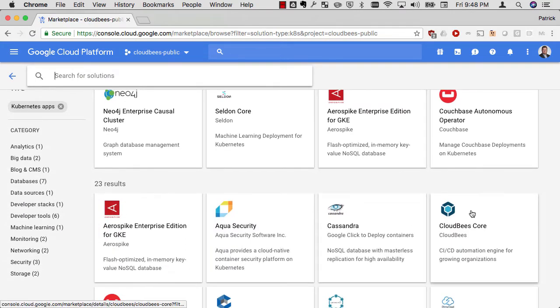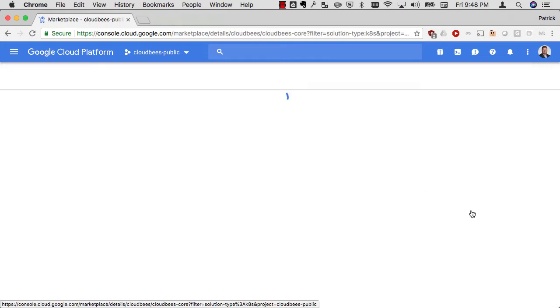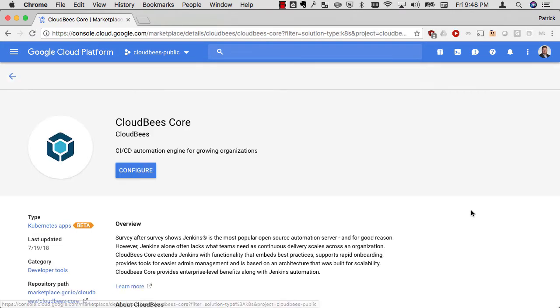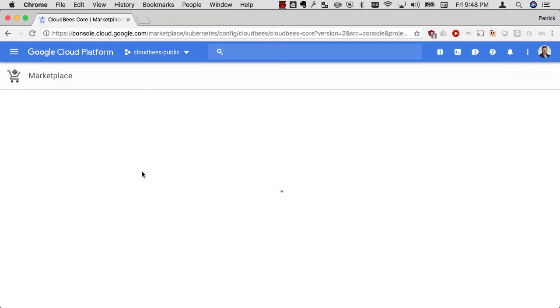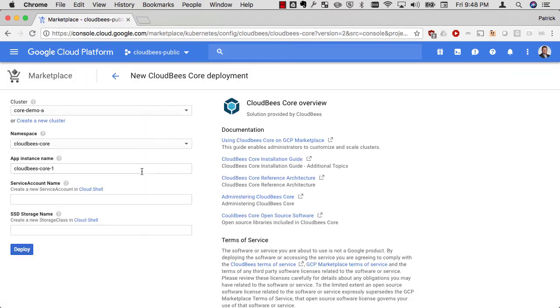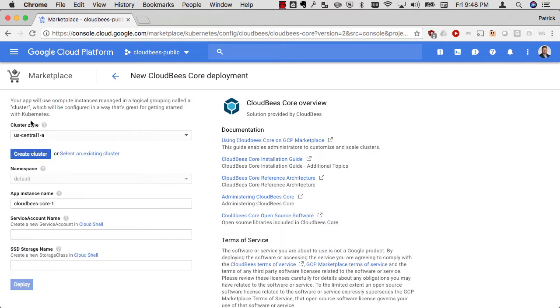I'm going to navigate to Kubernetes apps within the Marketplace, find CloudBees Core, and then click on Configure to configure a few fields that I need to configure my Kubernetes stack and my namespace for installing CloudBees Core. The first thing I want to do is choose my cluster.